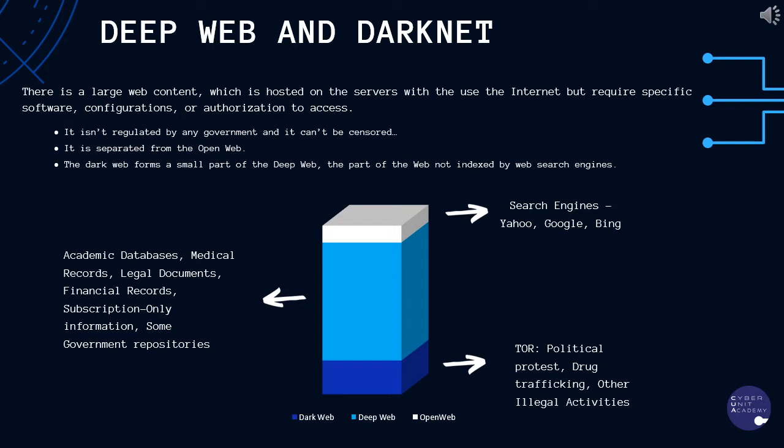But how is the dark web different from the deep web? Well, these terms are sometimes used interchangeably, but there is a significant difference. The deep web refers to all parts of the web that are hidden away from the average user and are not indexed by average search engines.